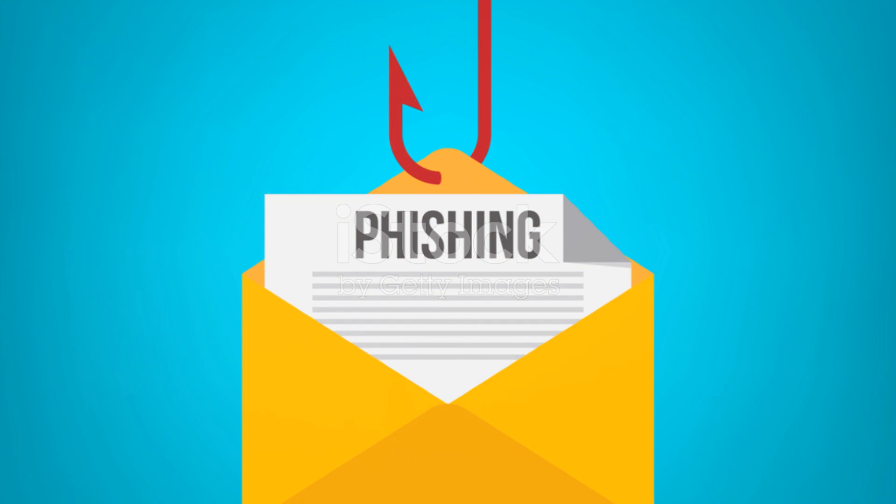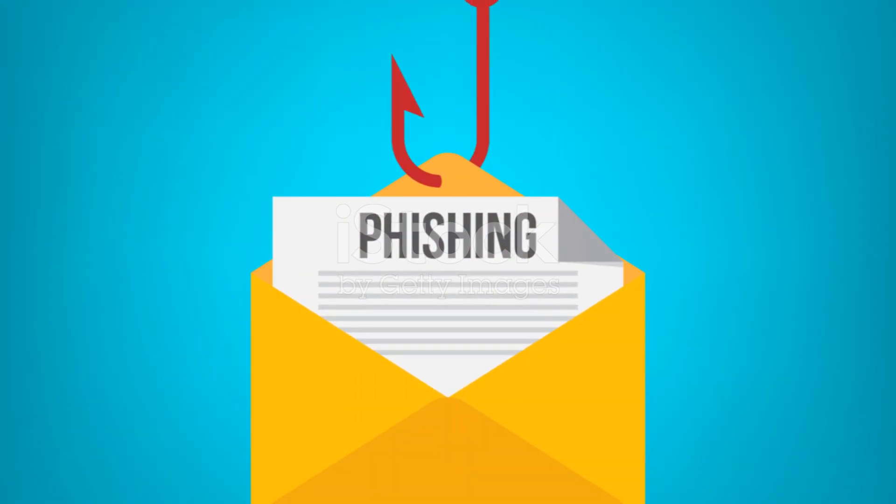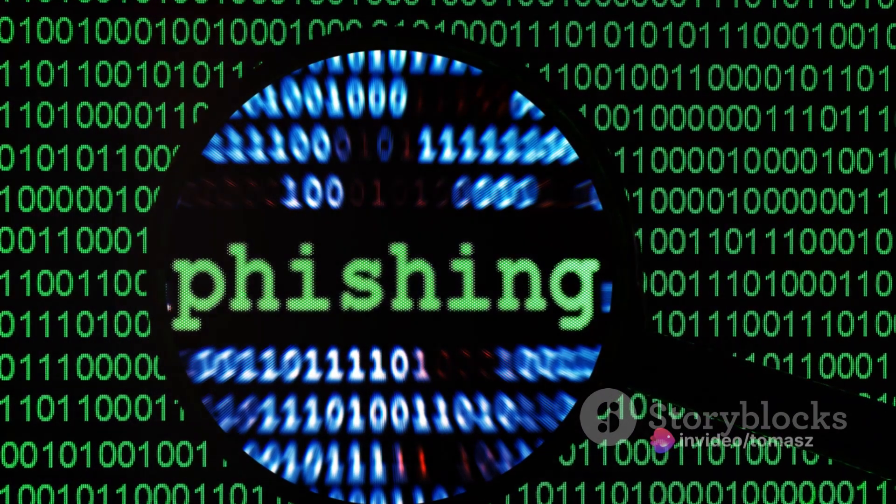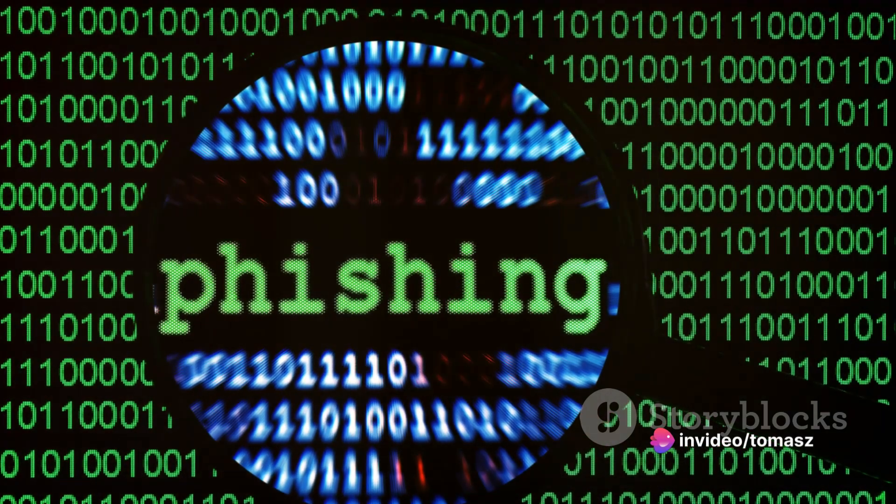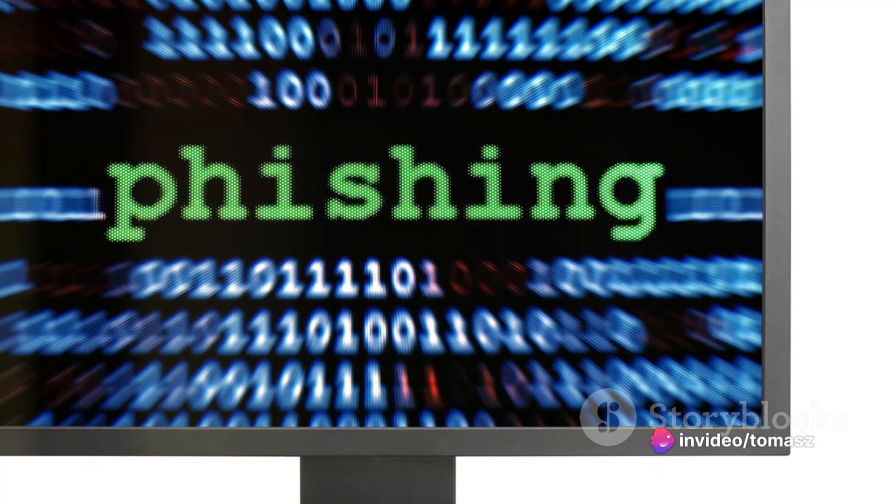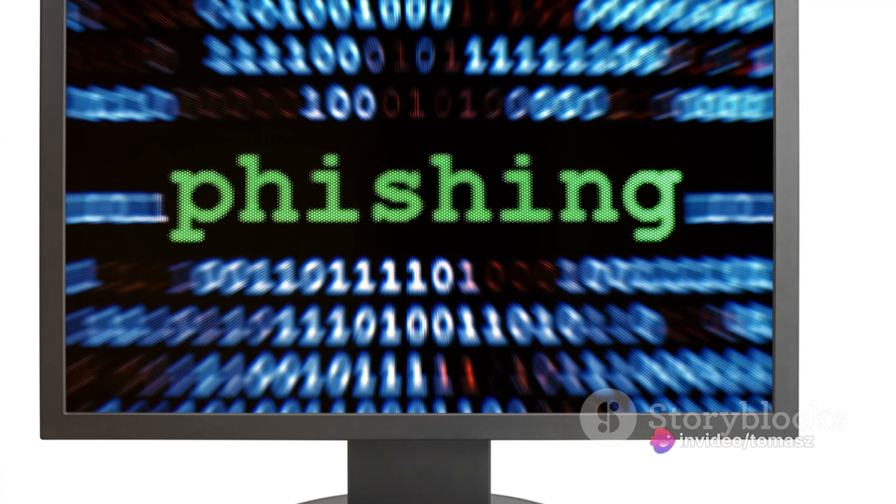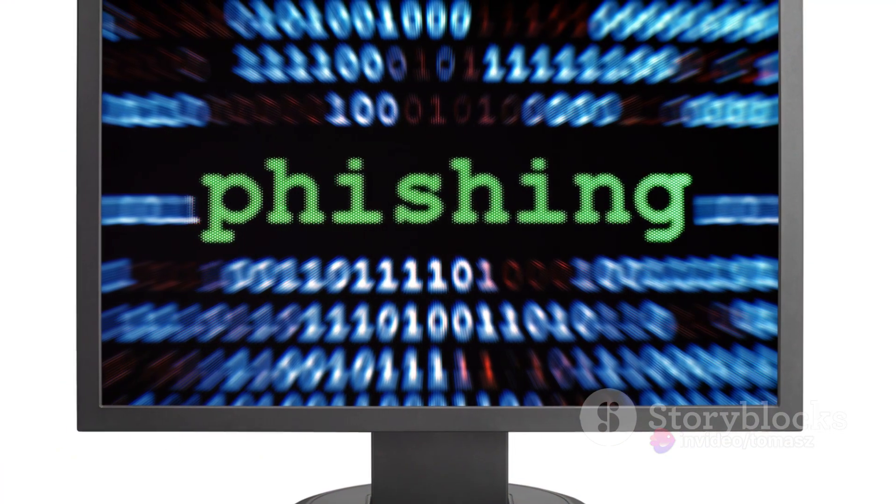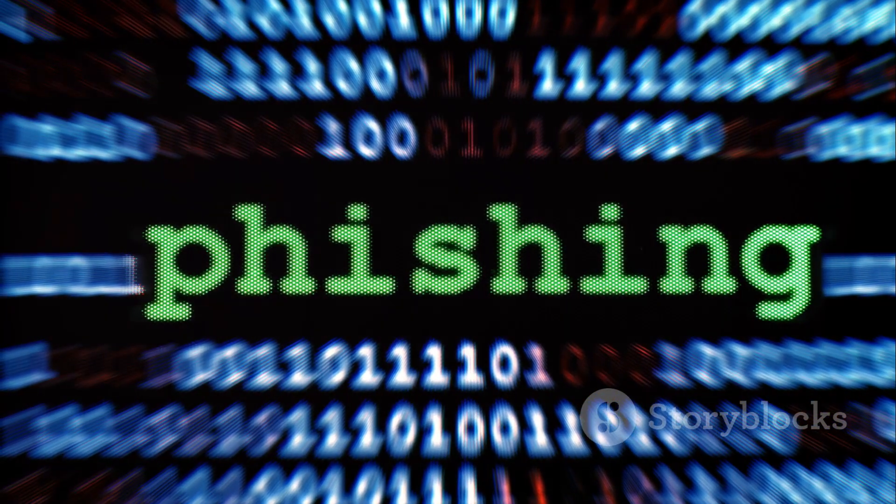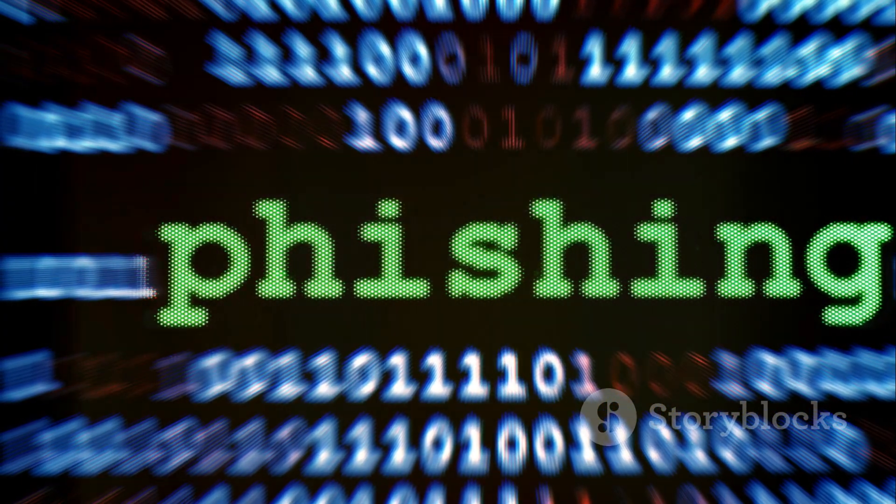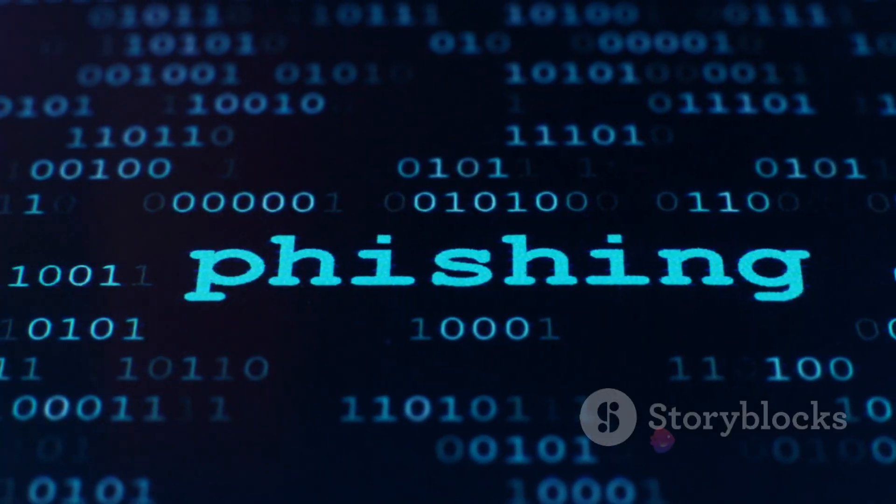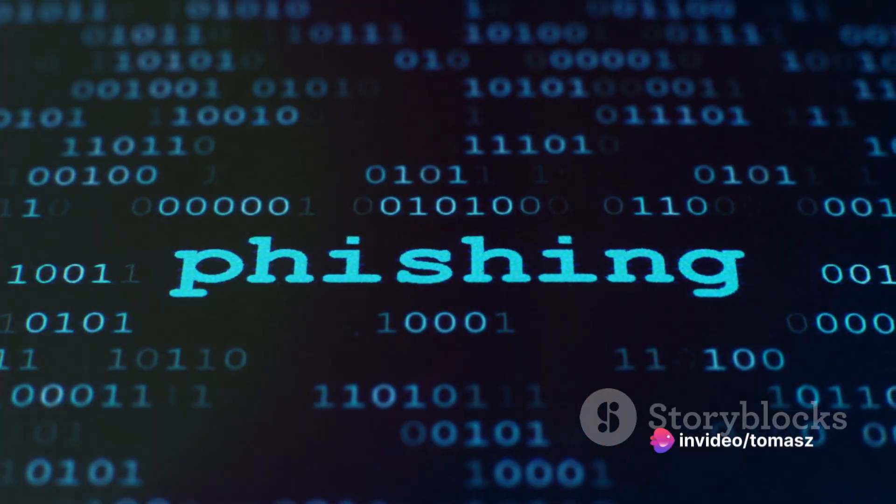For instance, imagine you're receiving an email from a trusted source, say your bank. But in reality, it's a hacker pretending to be your bank. They might ask you to update your account details or prompt you to click a link. Unbeknownst to you, you've just given the hacker access to your personal information. That, my friends, is spoofing in action.